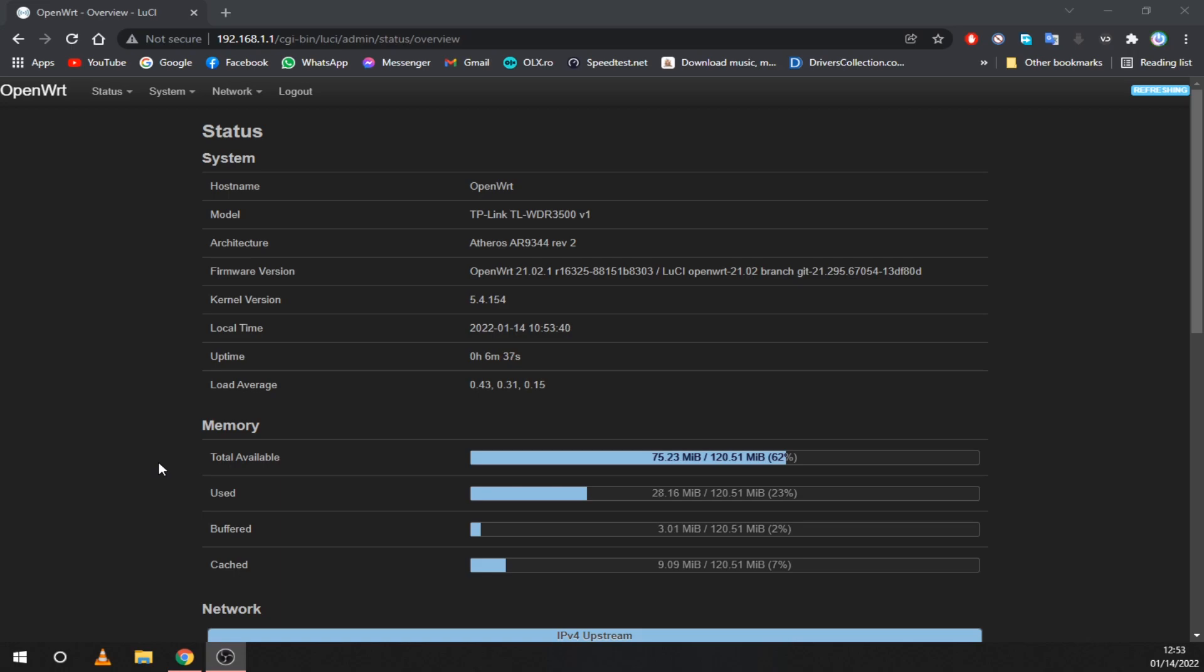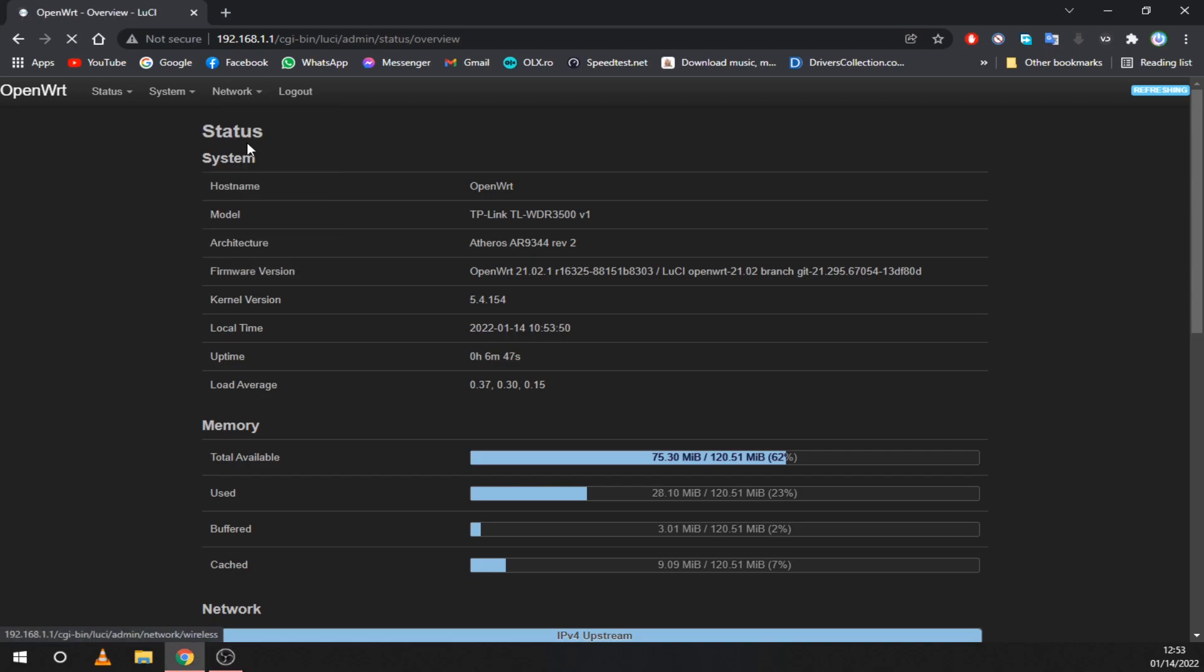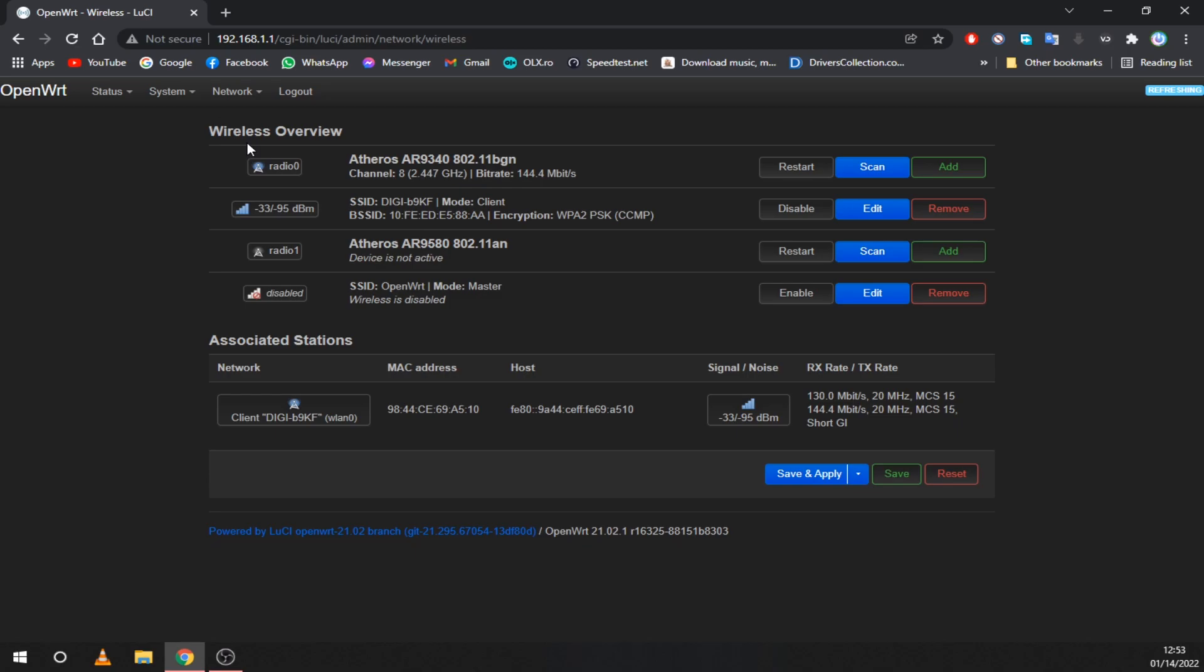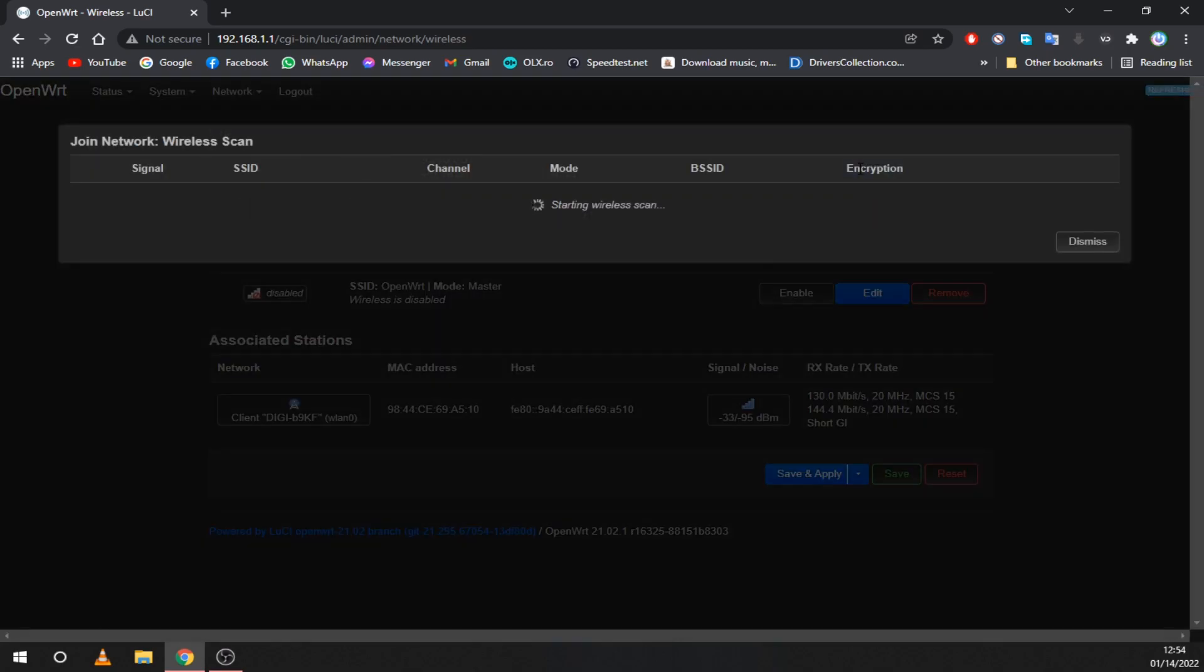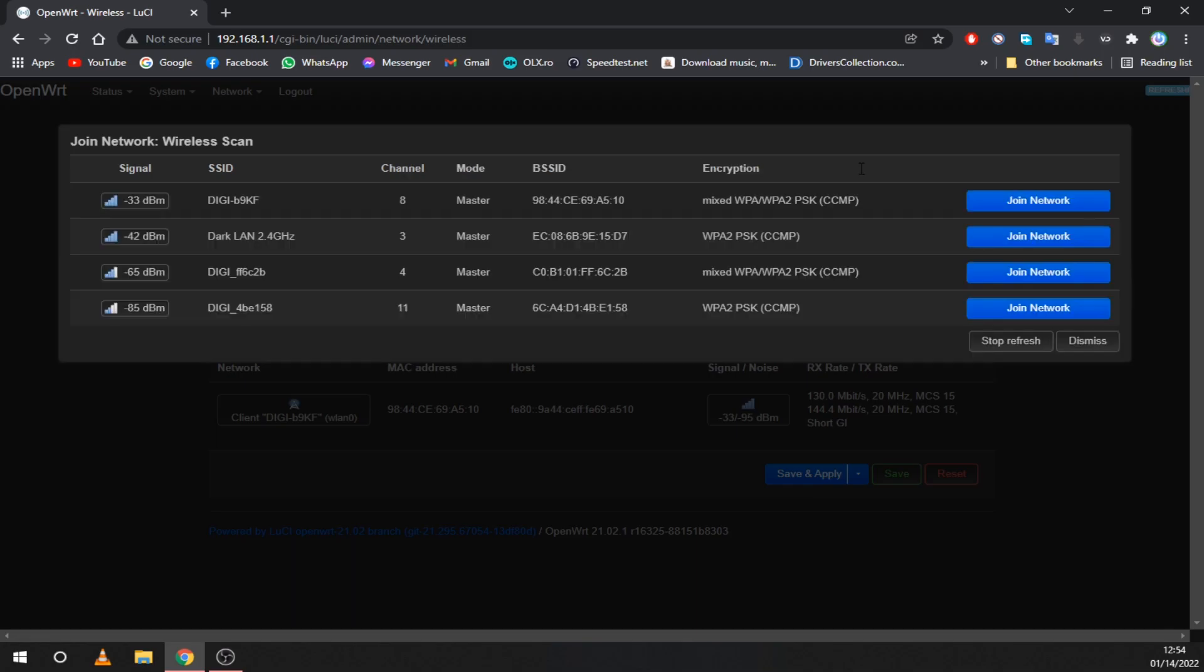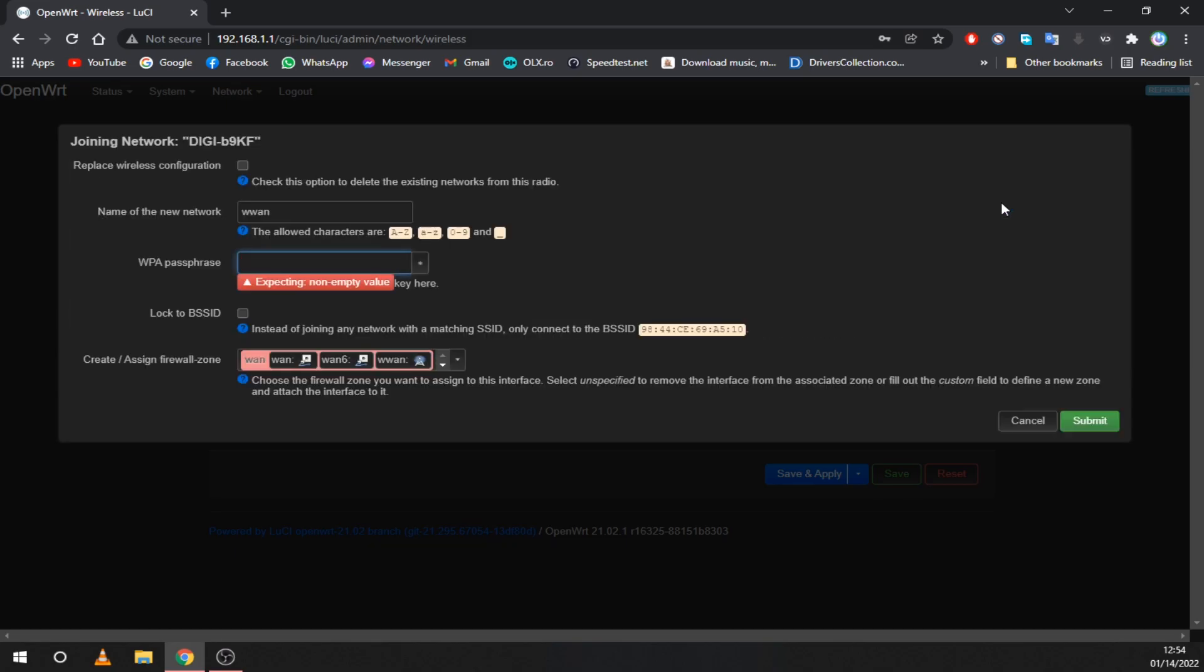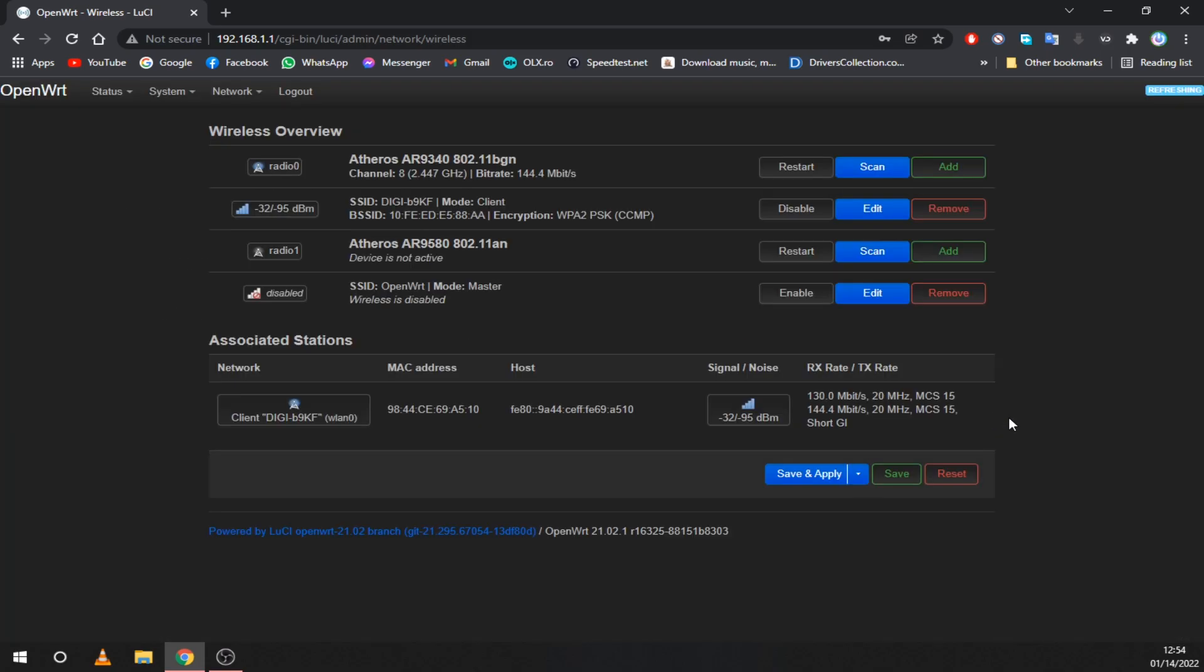Now that you have your router ready, let's connect it to your main Wi-Fi network as a client device. Go to the network tab and select wireless. My router is dual band so I have two interfaces. I will connect using the 2.4GHz one. Just click scan and join your main Wi-Fi network. Enter your password, submit and then apply the changes.